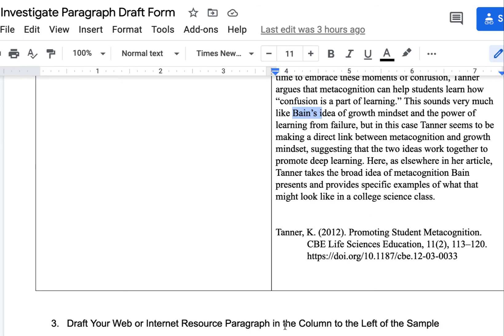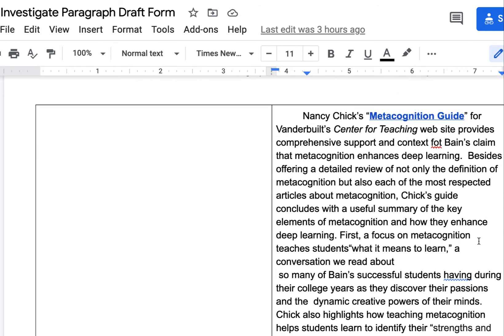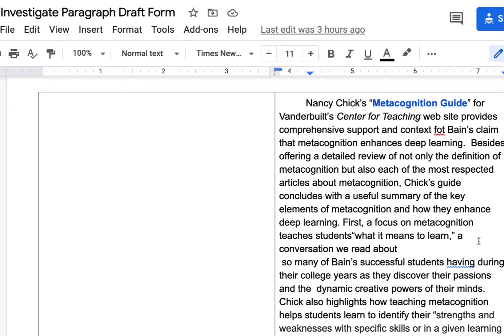It's also a really good idea to draft out your works cited citation and put it at the bottom of the paragraph, because that way you have it. So when you're doing your draft later and pulling everything together, you've already got your works cited citation handy.